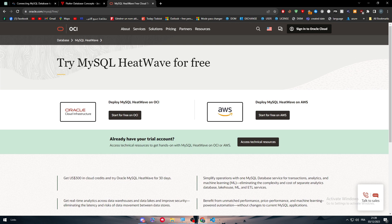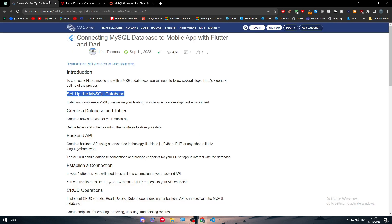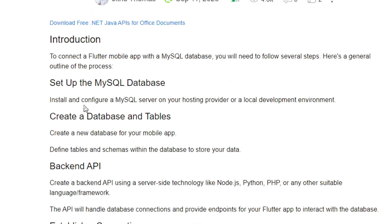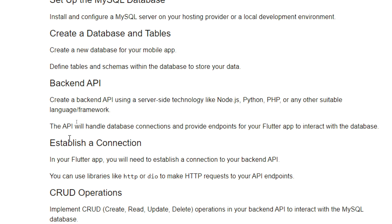Then create a database and tables. Create a new database for your mobile app and define tables and schemas within the database to store your data.